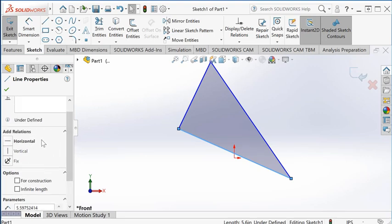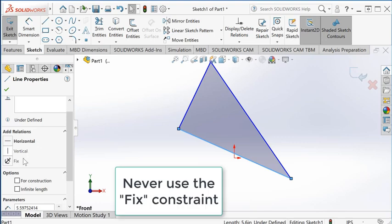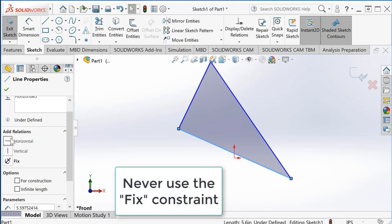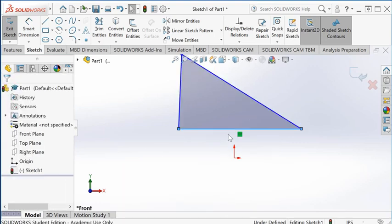You can add horizontal, vertical, or fixed. I can use horizontal, and now that constraint is back again.